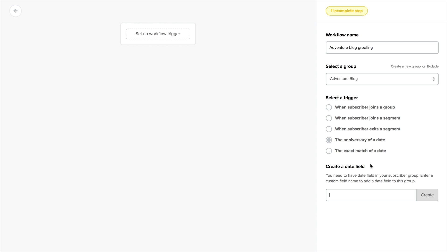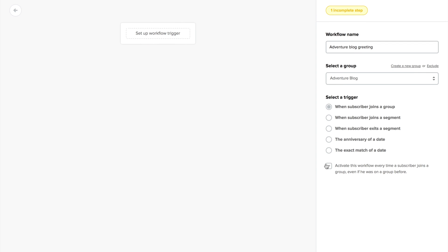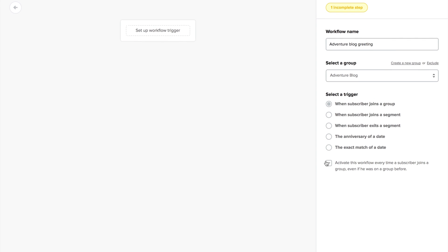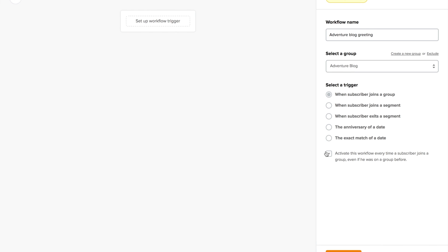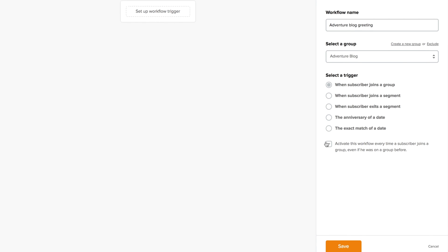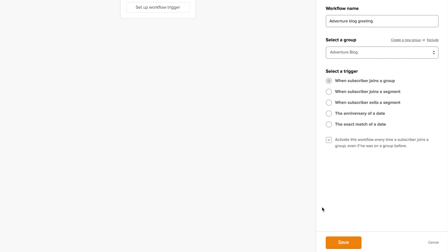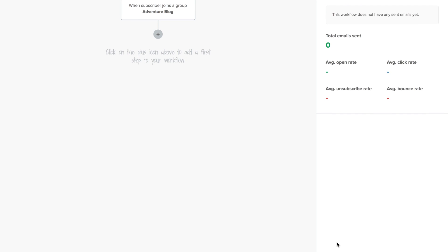In this case, I'm going to use the most popular trigger: when a subscriber joins a group. For this example, I'll also click here. This basically means that the same subscriber will get this whole workflow again if he rejoins the group in the future. After that, click save and start building your workflow.